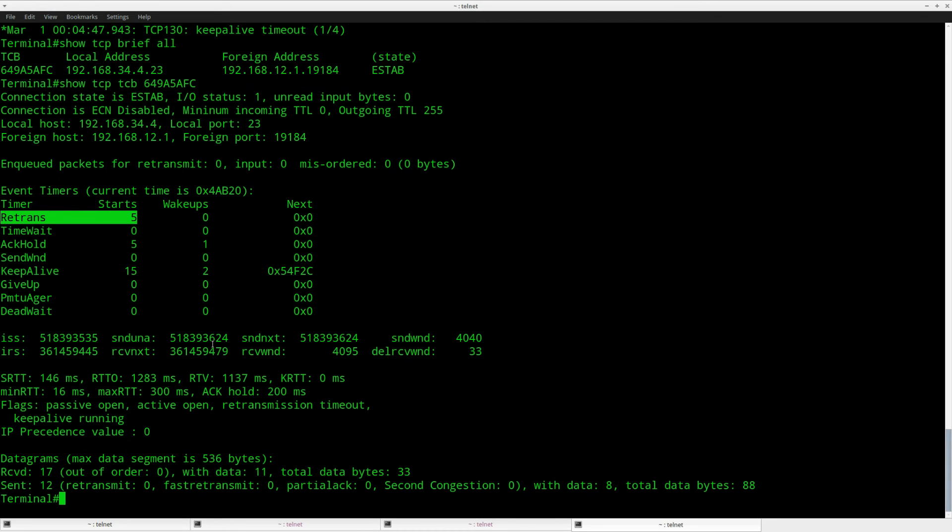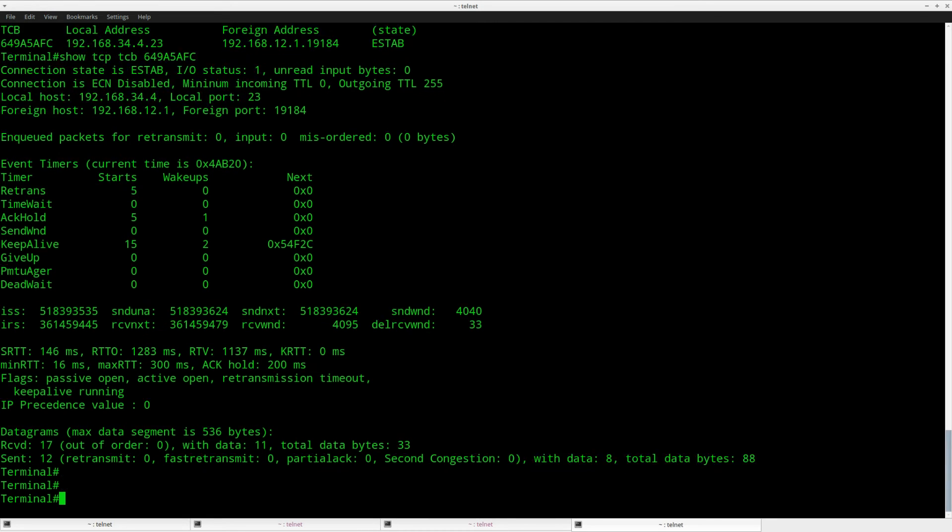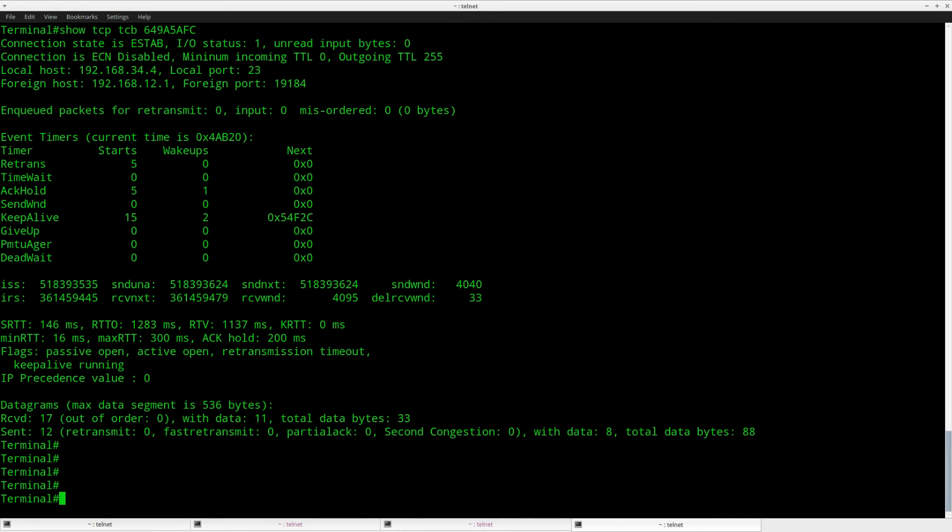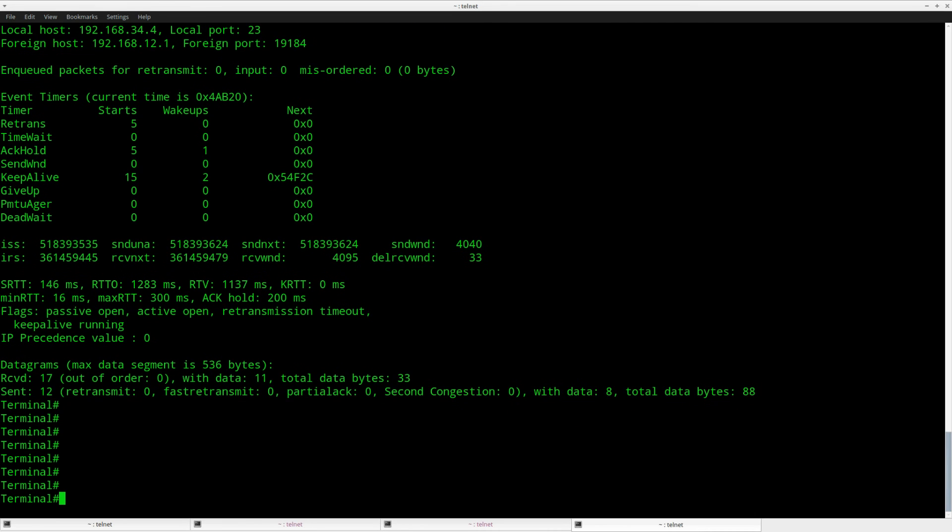You can see a couple of retransmissions over here. And if everything is okay we'll just have to wait a bit and it should drop this TCP connection.